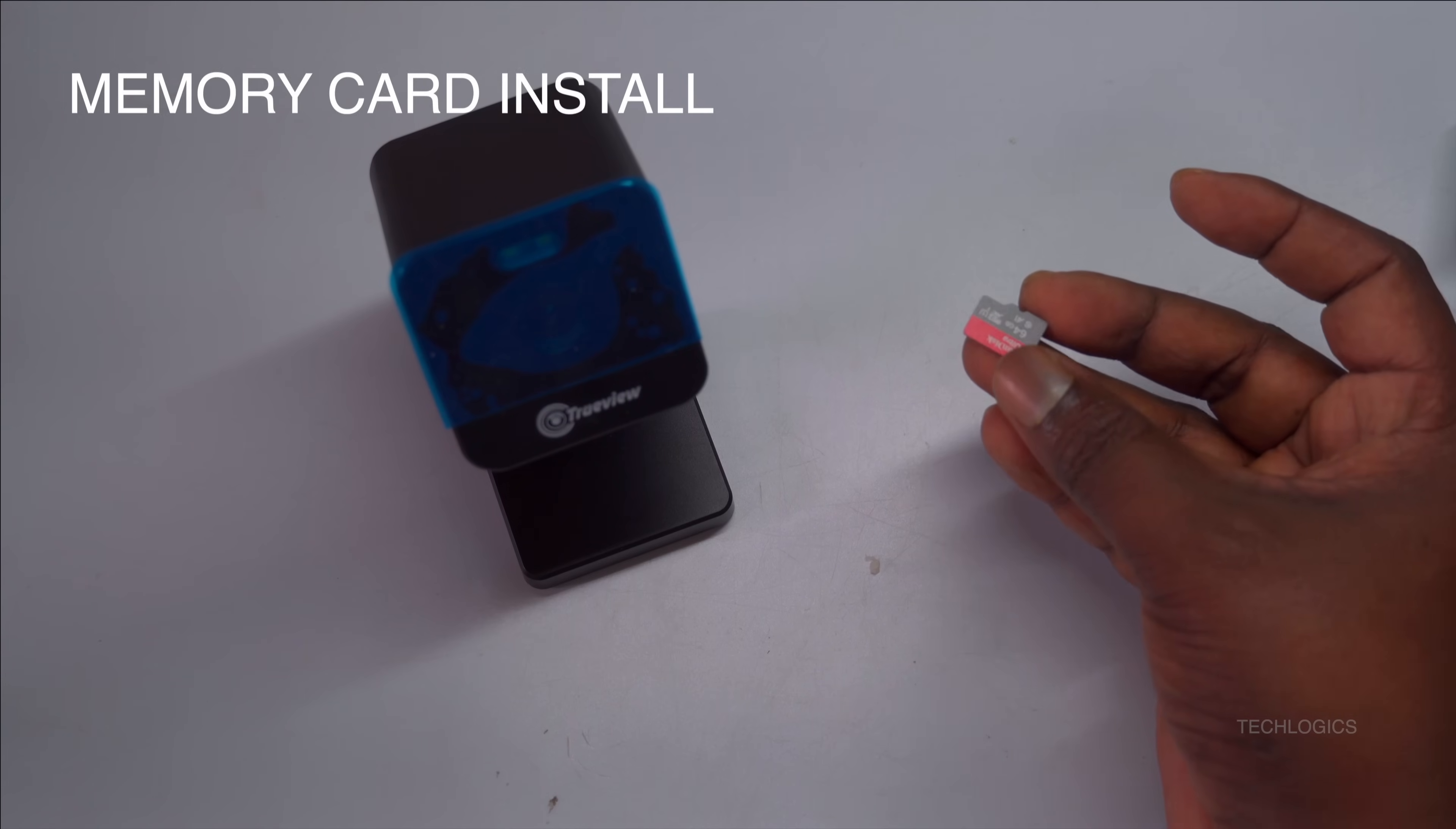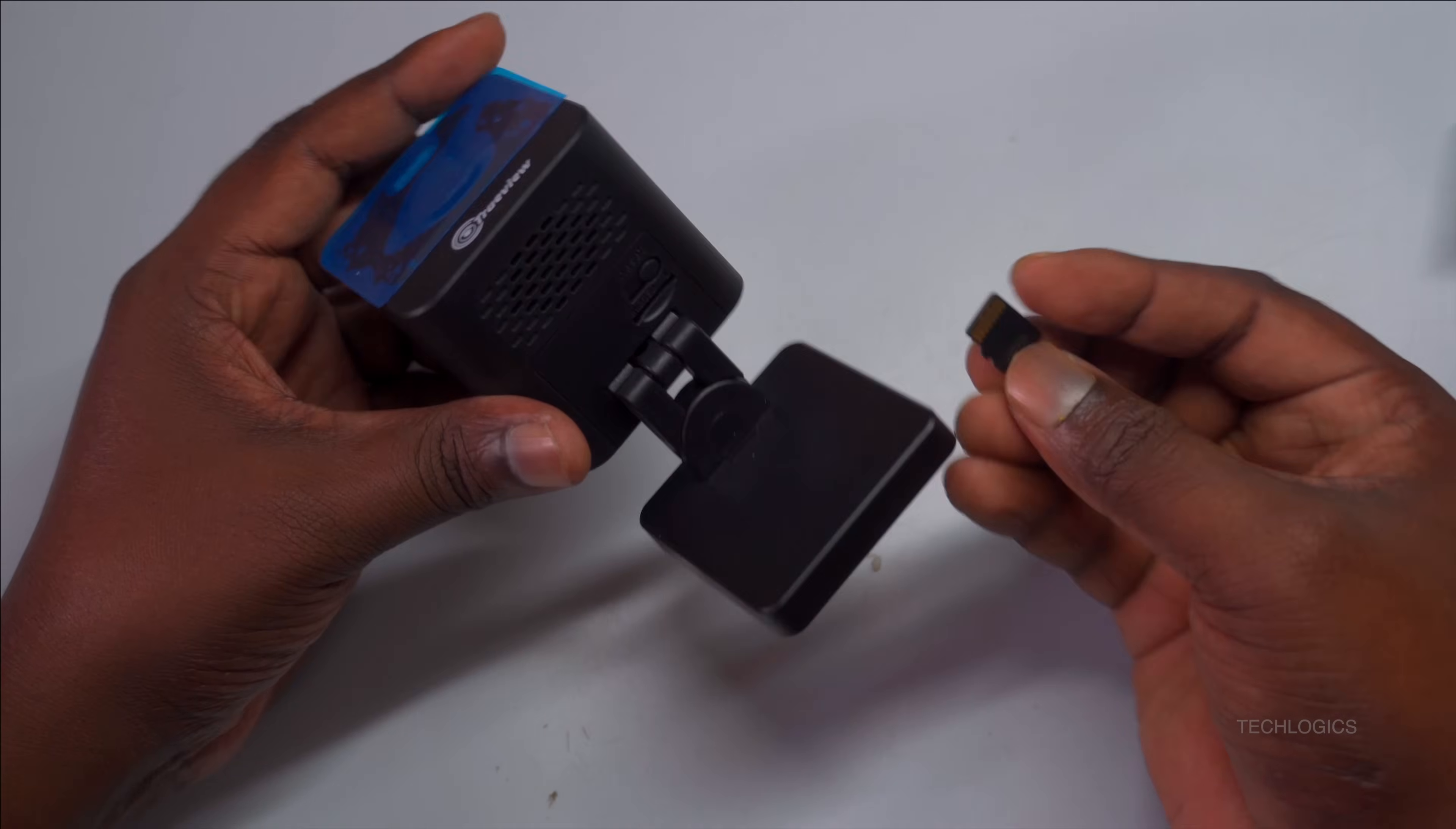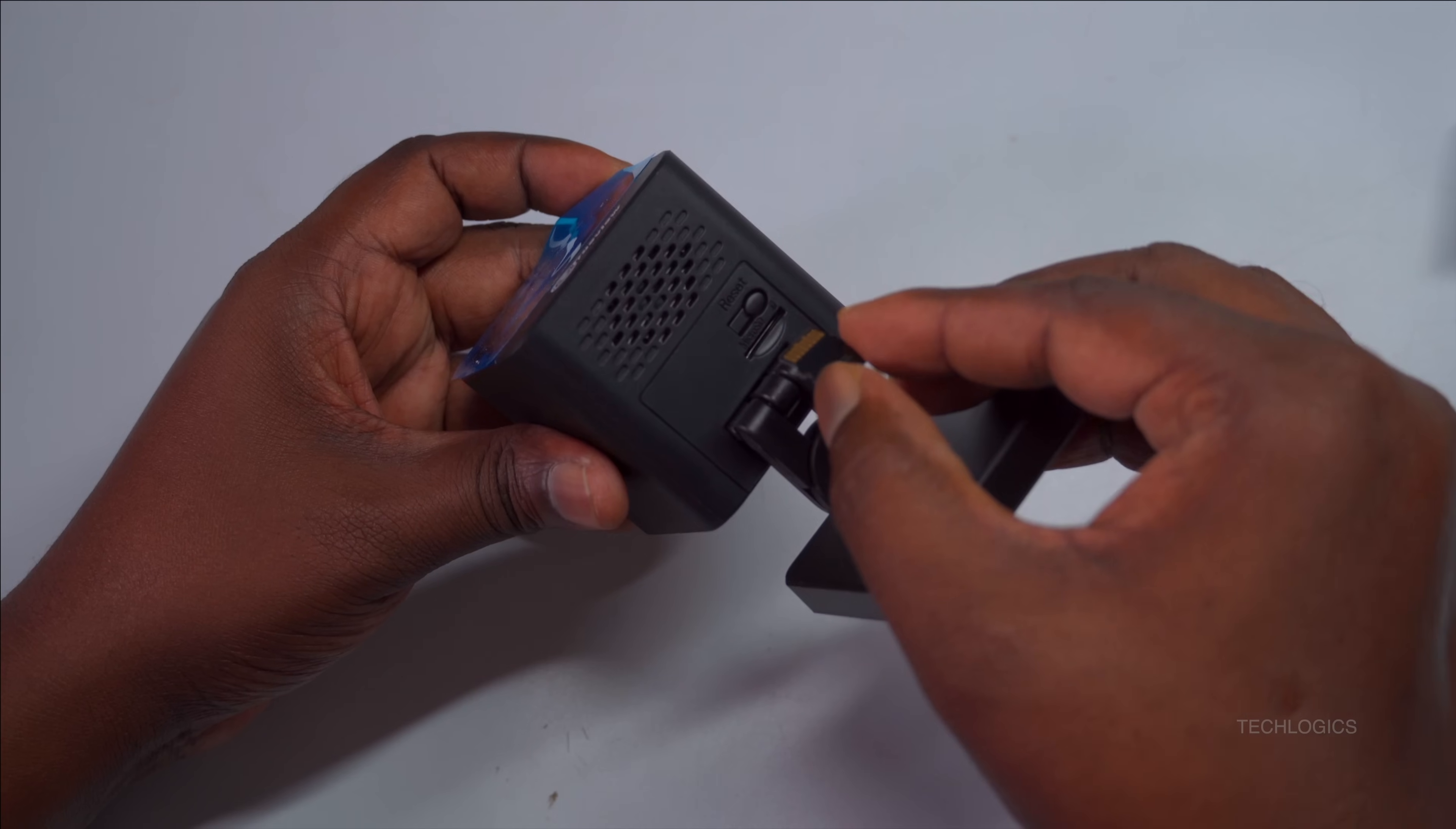Before connecting to Wi-Fi, insert your microSD card into the TrueView Wi-Fi camera. Power off the camera first to prevent potential damage during installation. Carefully locate the microSD card slot, usually at the bottom of the device, and insert the card, ensuring it aligns with the indicated orientation.